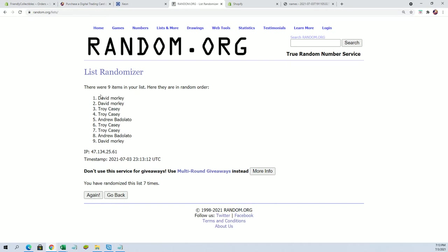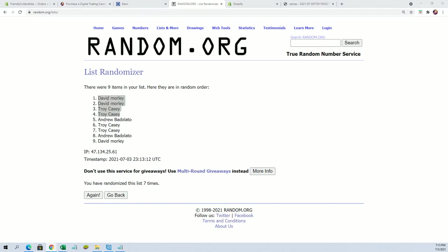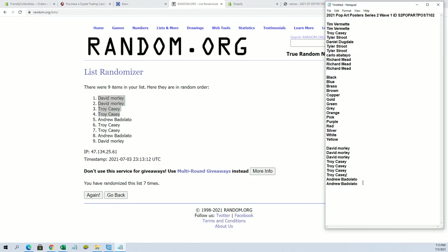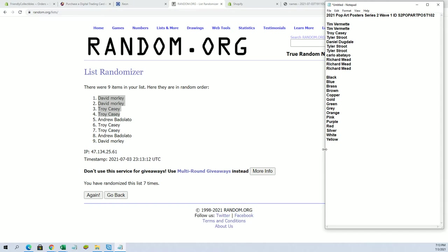Alright, David M, you snag 2. Troy C snags 2. Look out. And good luck everybody.